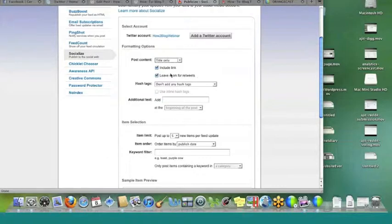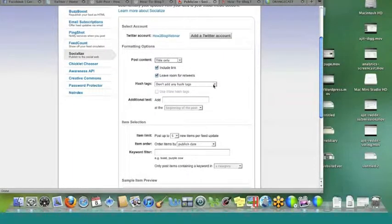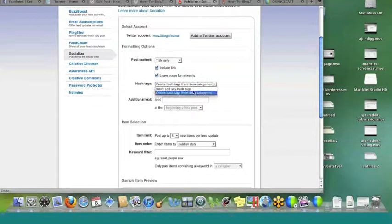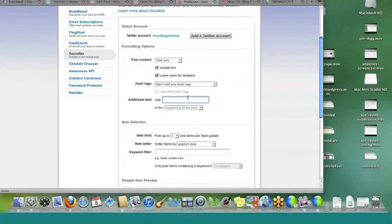You also have text that you can add. So let's say you want to let people know that this is a new post, to separate it from the other items in your feed. You can say 'new post' and put it at the beginning. Let's say you don't want hashtags from categories but you do want to add a hashtag at the end — your hashtag is whatever you want it to be, like 'my site.' You can put that at the end of the post.